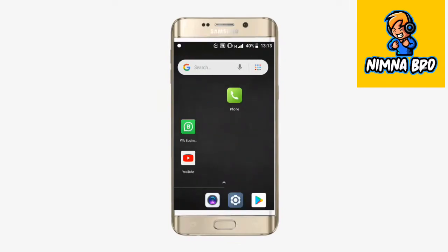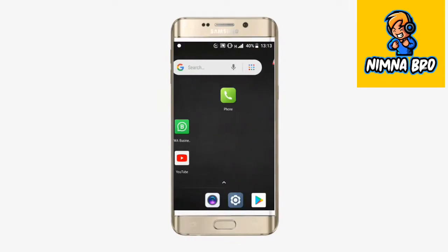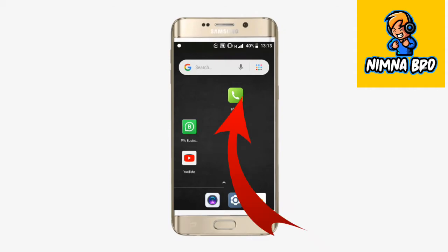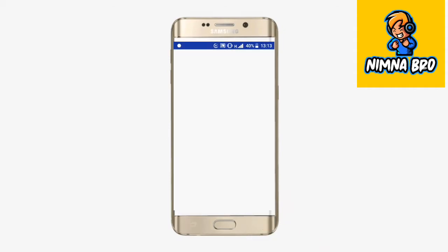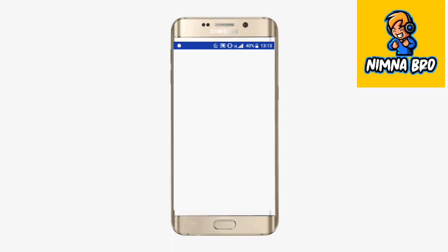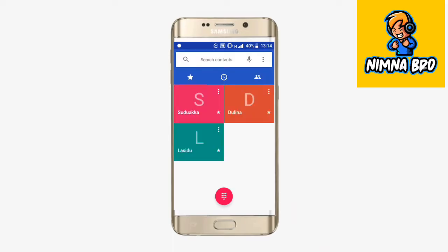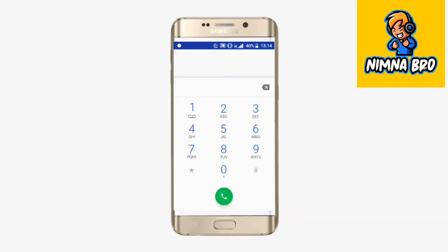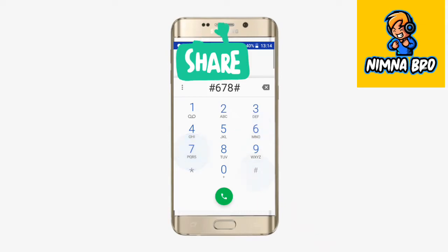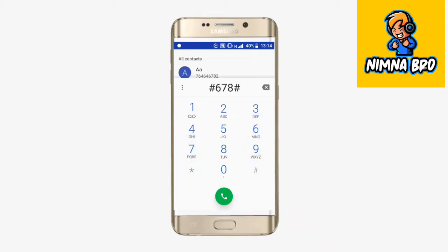I will show you the dial pad. If you have a dial pad, you will type the dial pad. You will type the code.